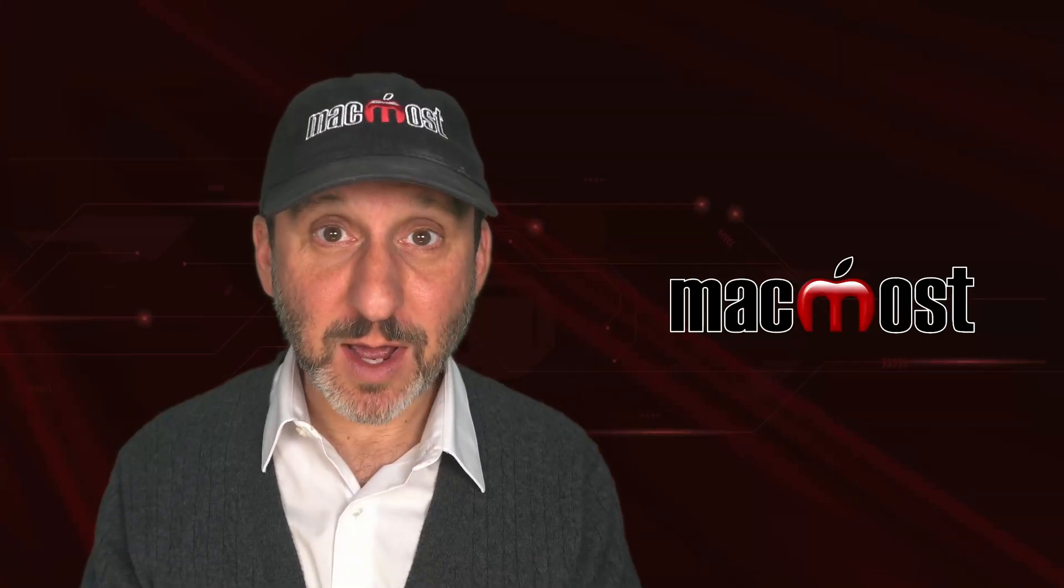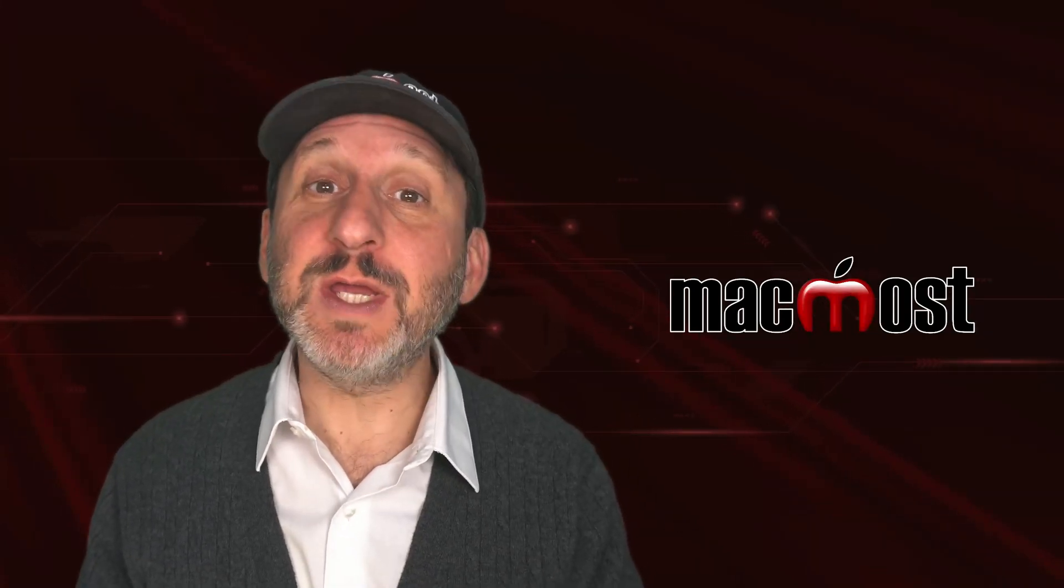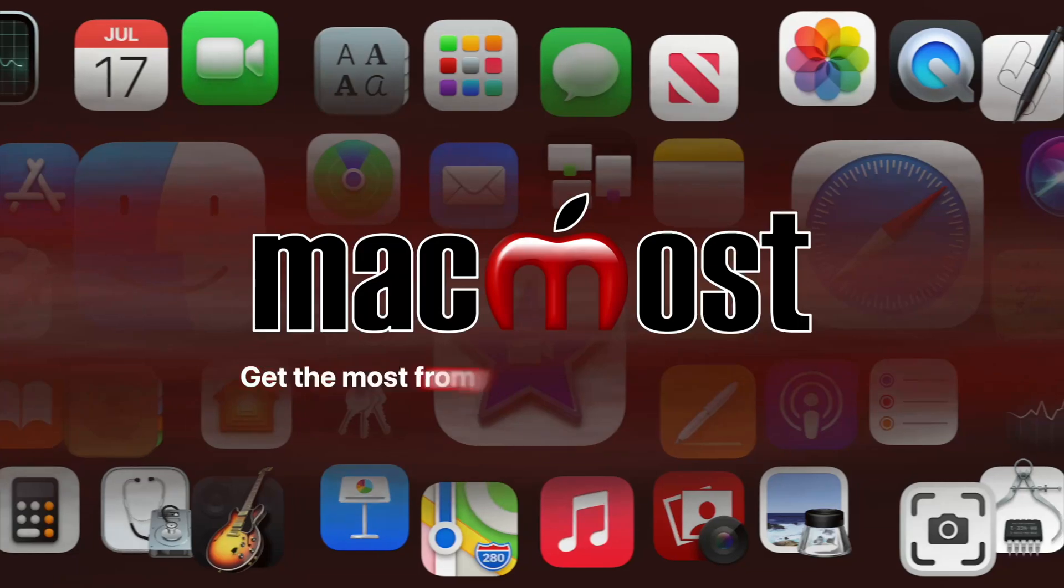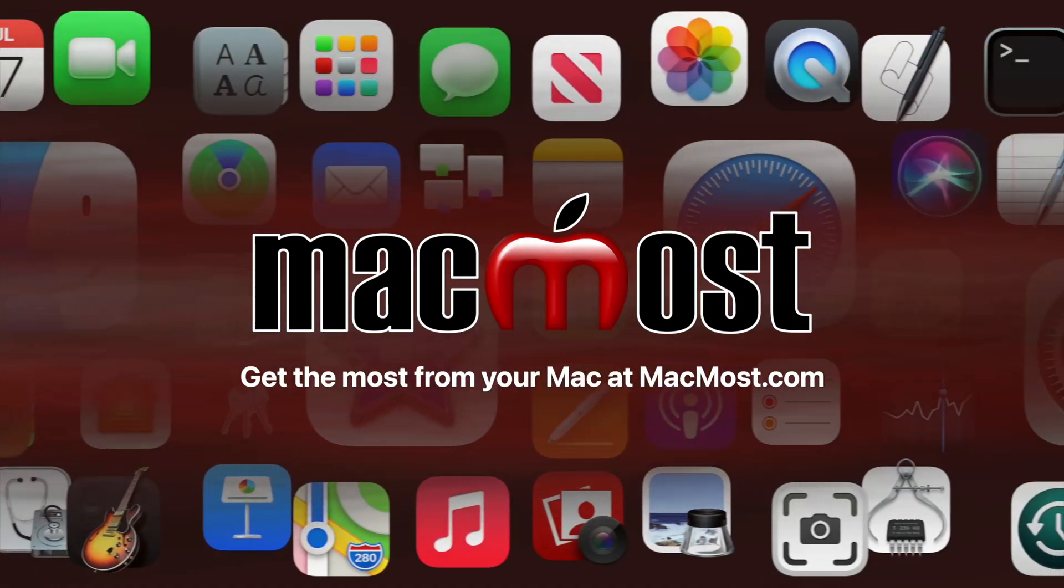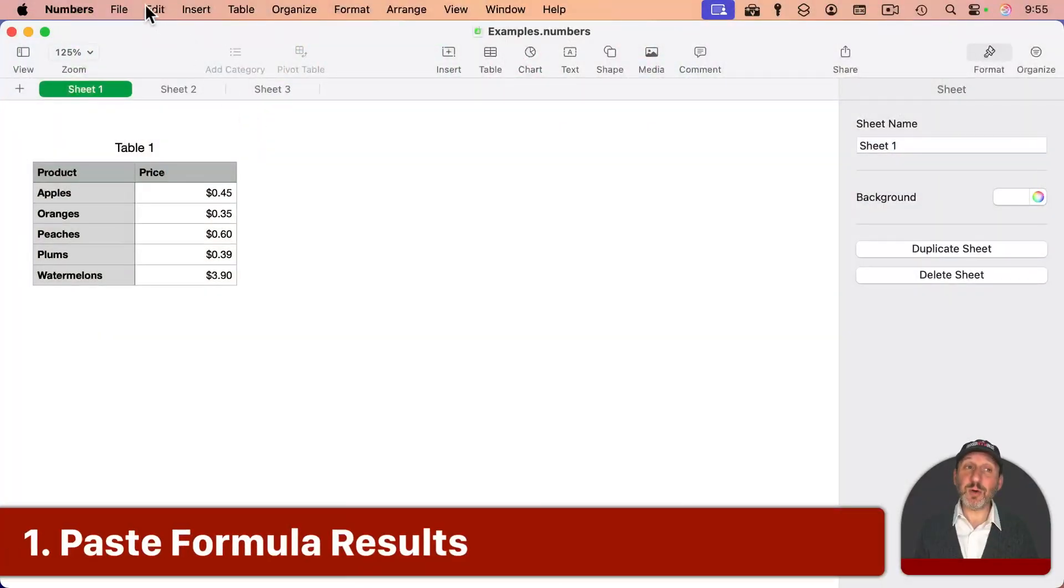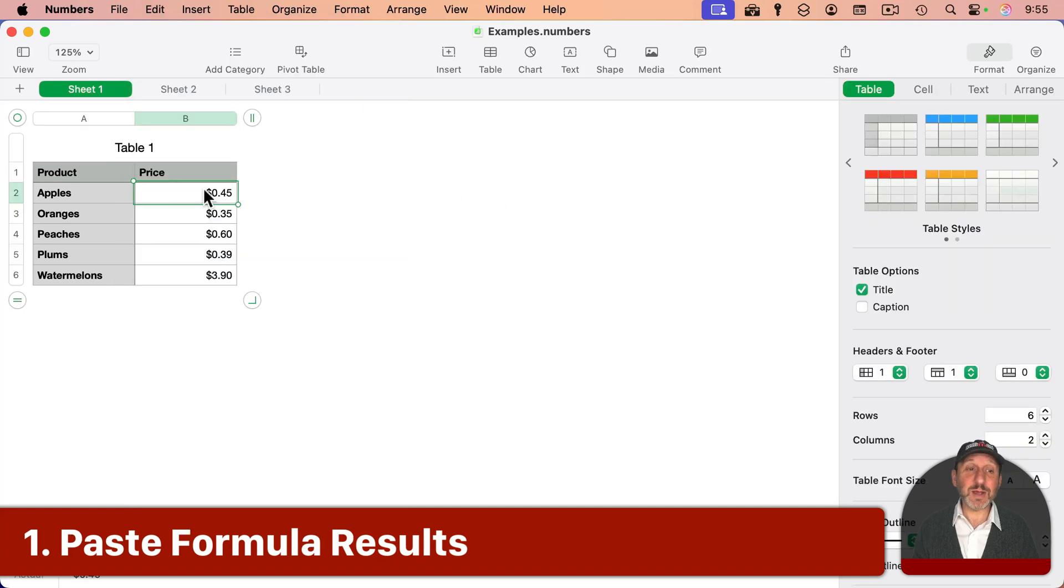Hi, this is Gary with MacMost.com. Here are some tips for using Numbers on your Mac. The first tip is you should know about Edit, Paste Formula Results.